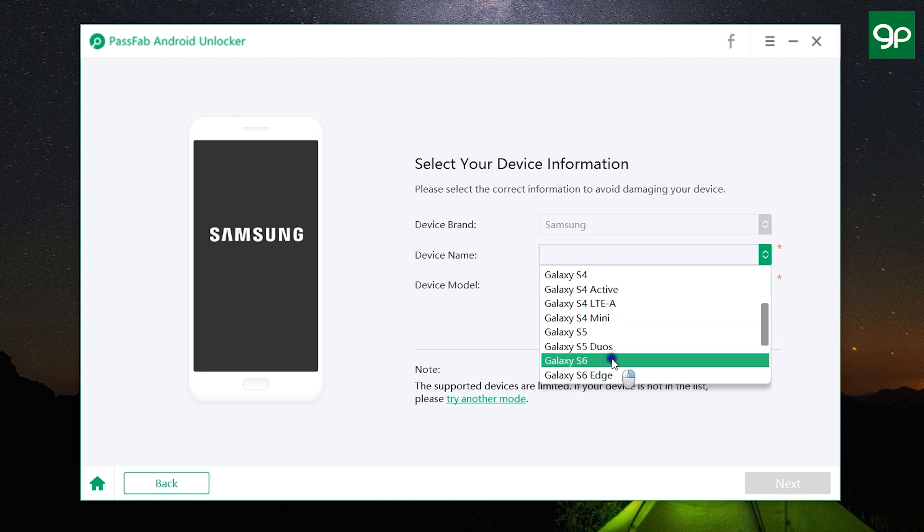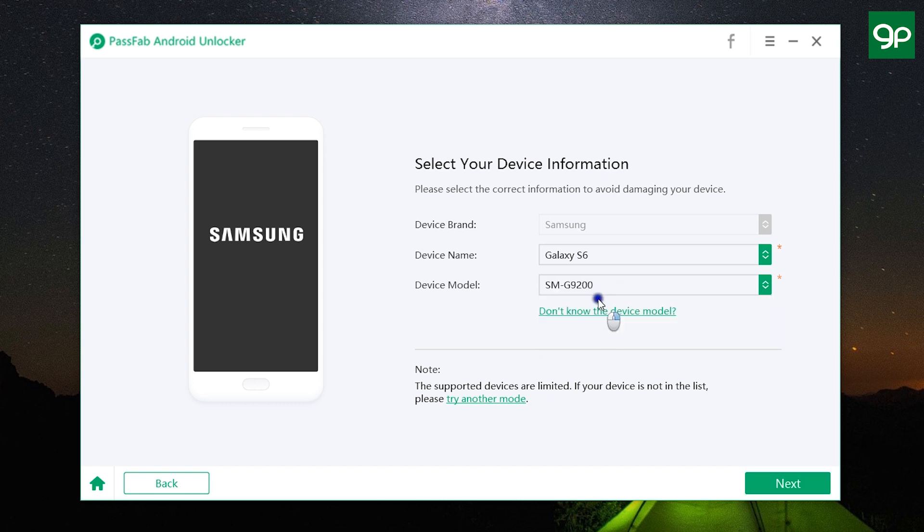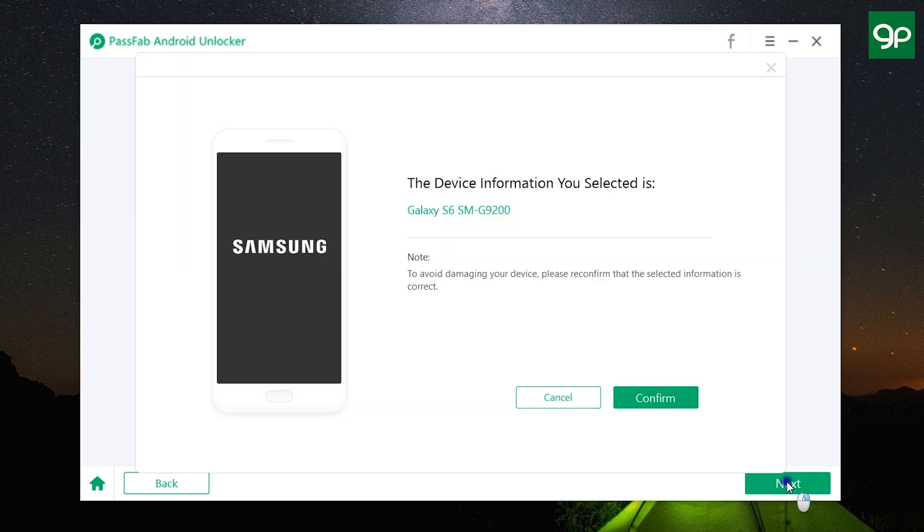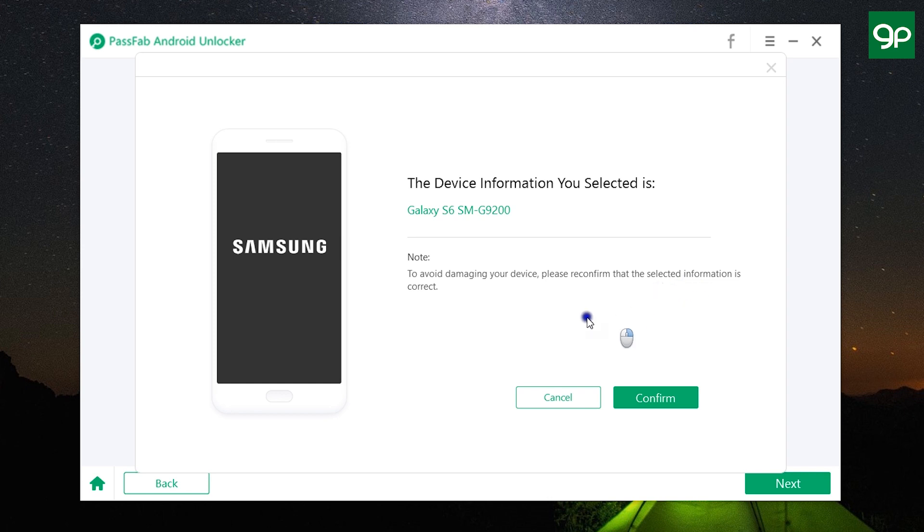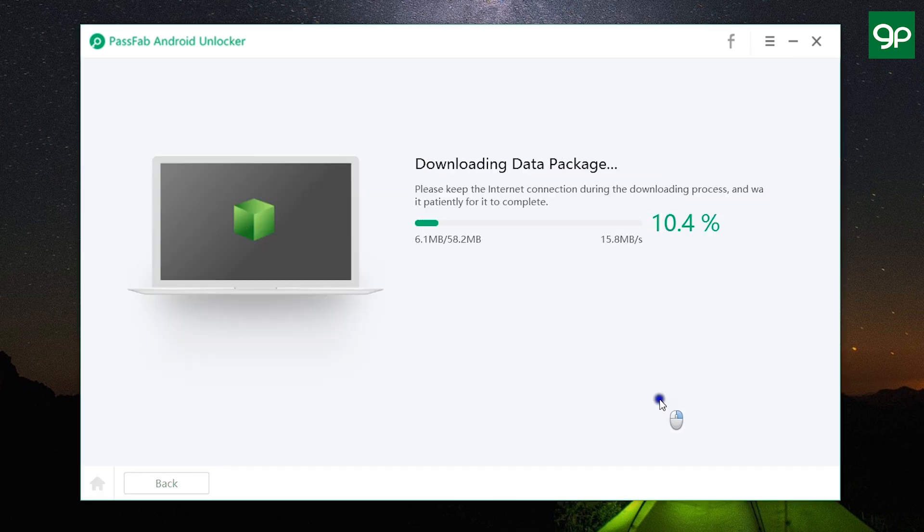Make sure you select the correct device model. So once you select the correct model number of your Samsung device, please confirm and make sure you selected the correct information. So once again, I don't have the device, so I cannot show you the end result. But this works—it will first download the data package and then click Next and eventually unlock your Samsung device.